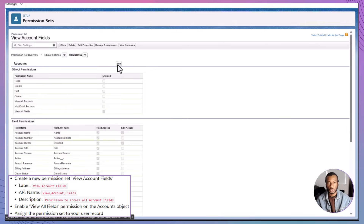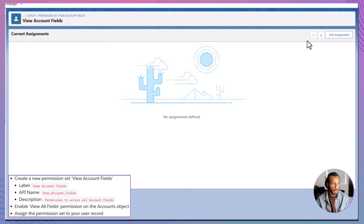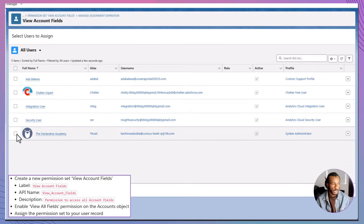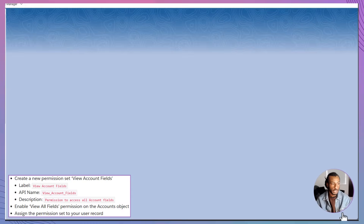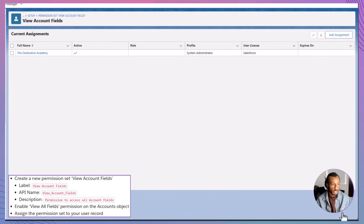Now it's time to assign the permission set. Back on the permission set detail page, click Manage Assignments, then select Add Assignments. From here, choose your own user account and any teammates who also need this level of access. Click Assign, and once it completes, hit Done. That's it. You've successfully created and assigned a permission set that grants full visibility to all fields on Accounts — a clean, efficient solution that avoids editing user profiles or manually managing field-level access one checkbox at a time.